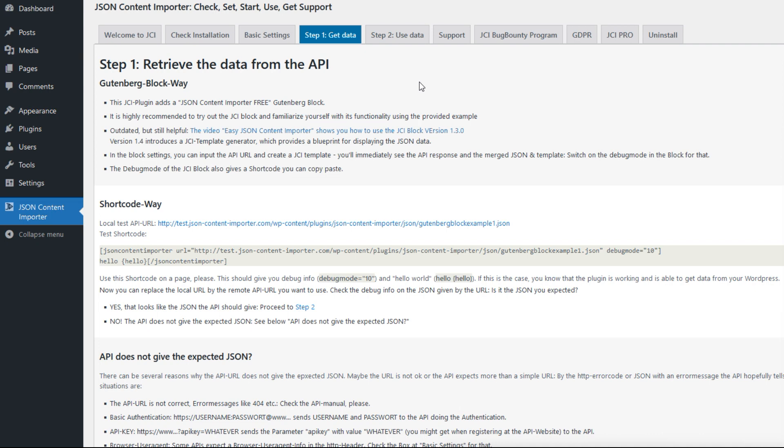Now let's really get started. In step one, the task is to fetch the data from the API. This can be done by the Gutenberg block way or by the shortcode way. If the API does not give the expected answer, there are some hints to deal with that.